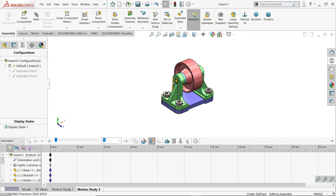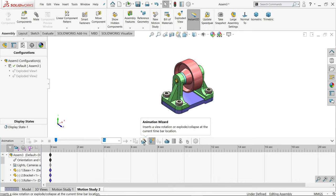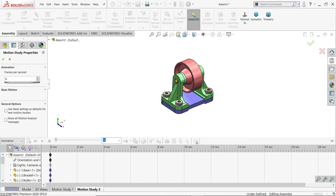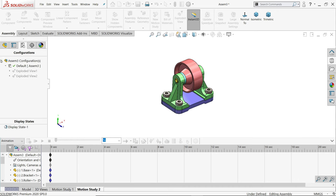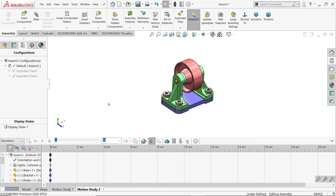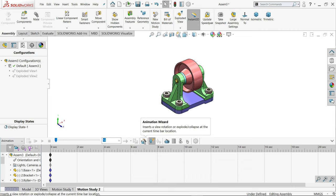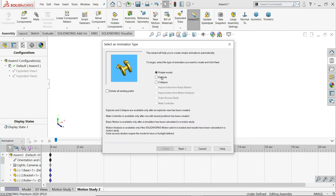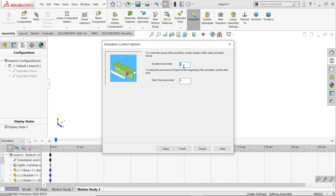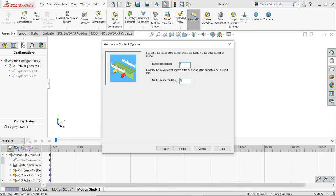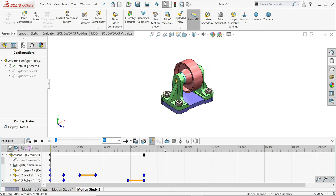Now we are going to create animation for exploded view. Simply click here. Before I go, I'm going to choose Motion Study Property and here make the frame 60 frames for smoother animation. Animation wizard, first exploded view, next - for how many seconds? Let's say six seconds, and start second I'll keep one. Finish.